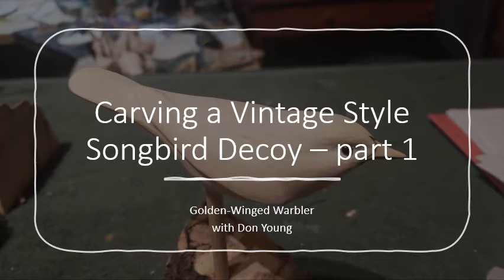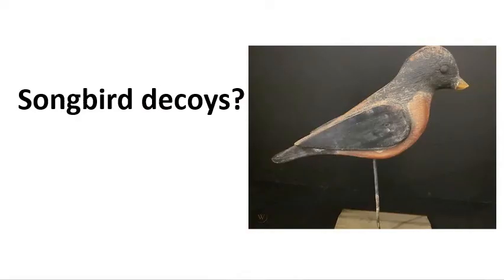Welcome, my name is Don Young and today we're going to begin carving a vintage style songbird decoy. There will be three parts, three videos in this series: two for carving and one for painting. So let's get started.